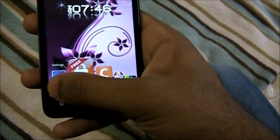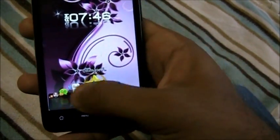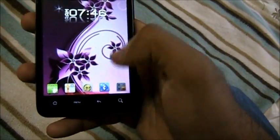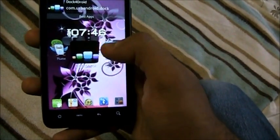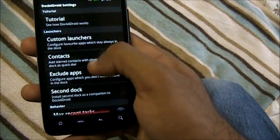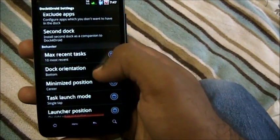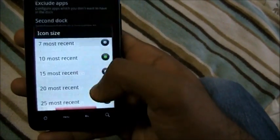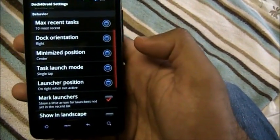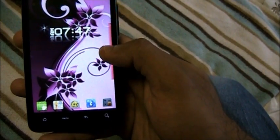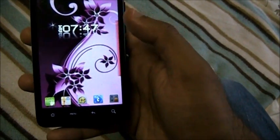You can display different icons or set it to show only recent applications. Under dock orientation settings, we can switch it to the right side. See — the dock is now on the right. That's more handy and easier to reach. Dock for Droid is completely free on the Android market.